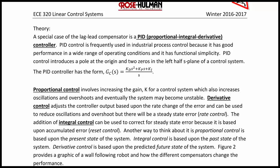A special case of the lag-lead compensator is a PID, or proportional-integral-derivative, controller. PID control is frequently used in industrial process control because it has good performance in a wide range of operating conditions and functional simplicity. PID control introduces a pole at the origin and two zeros in the left half s-plane. The form of a PID controller is (kd*s² + kp*s + ki) / s.